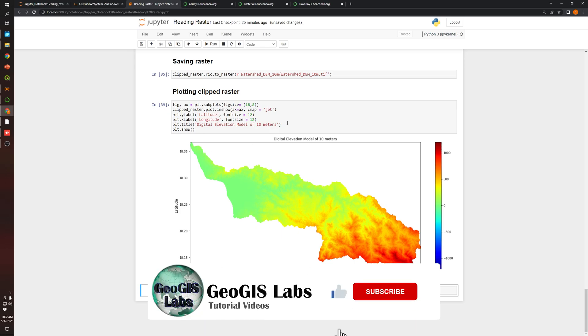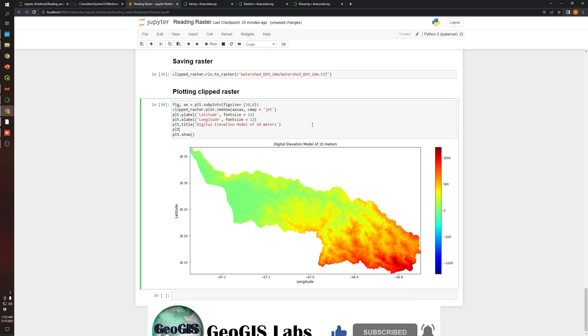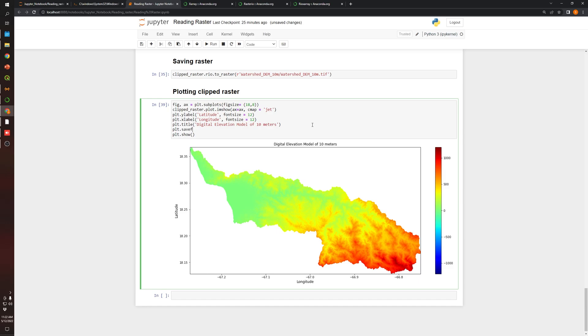Now, if we want to save this image, finally, we can use the savefig function from matplotlib. Over here we need to specify the location and file name.